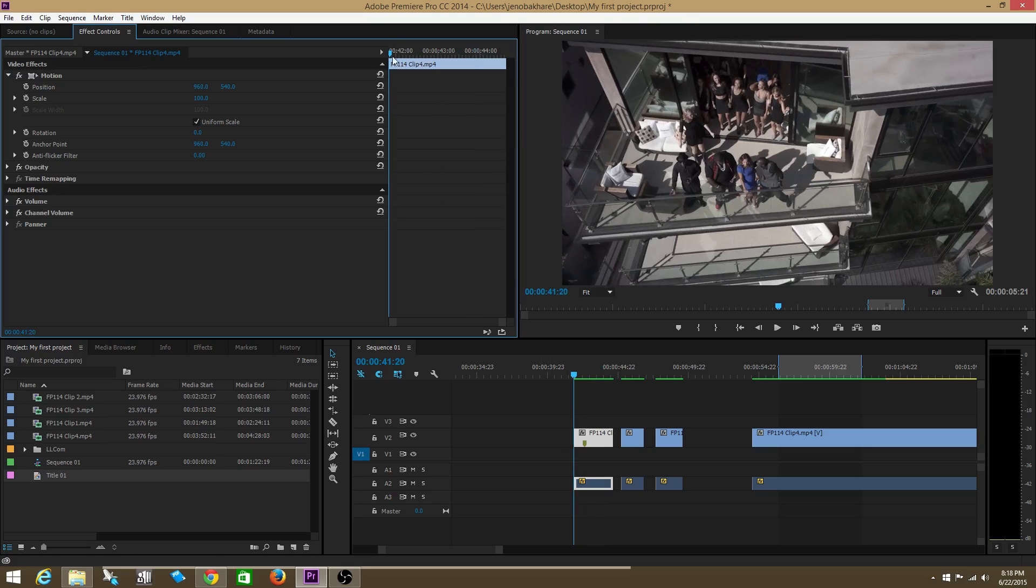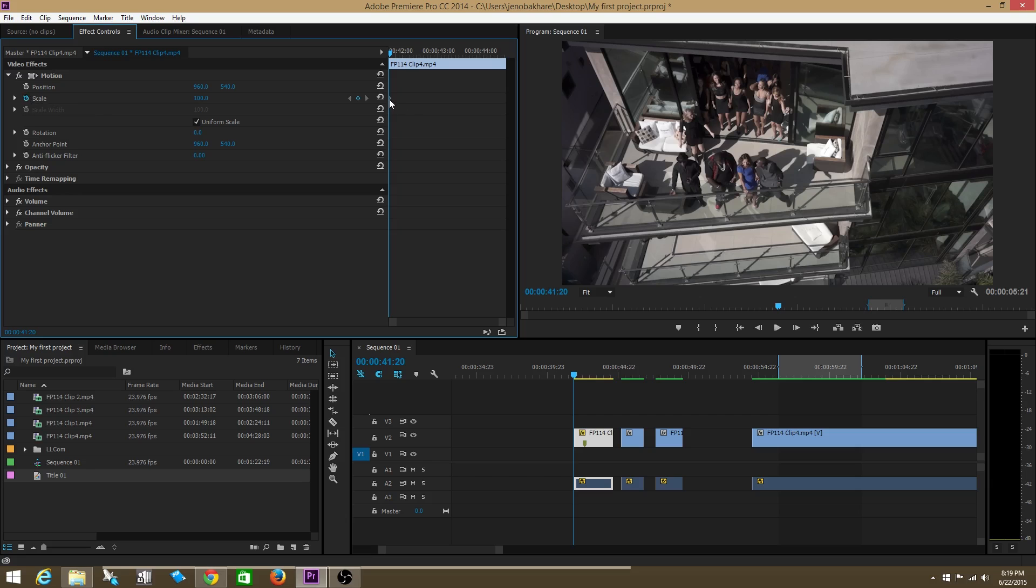Now, what I need to do is I need to activate my keyframes. So I need to do that by clicking on this stopwatch called toggle animation. Okay, and that's going to turn blue. So right now I have one keyframe at the very beginning of my clip.